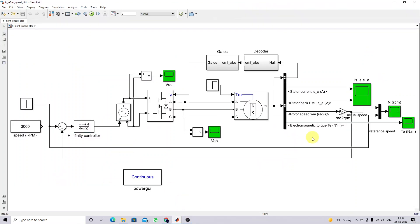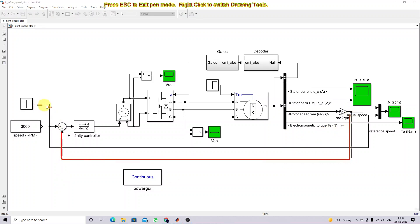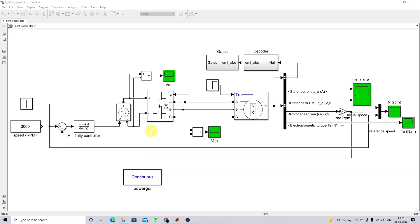Here you can see that we are measuring the actual speed, comparing it with the reference speed, and the H-infinity controller provides the control voltage to the voltage source to control the speed. This is the way of designing an H-infinity controller for BLDC motor speed control in MATLAB. Next I am going to simulate this model and check the results.